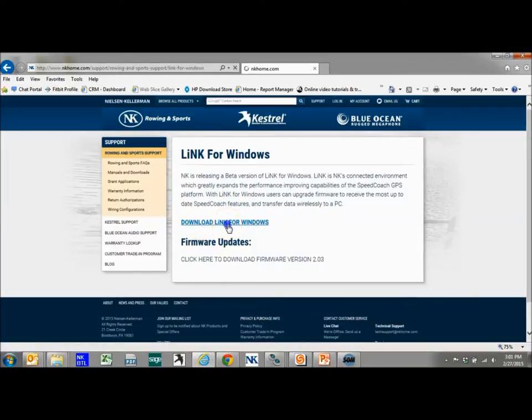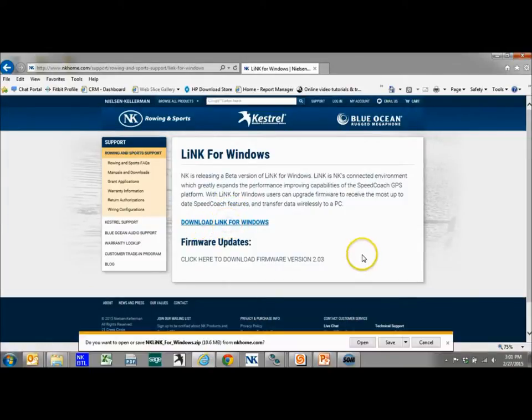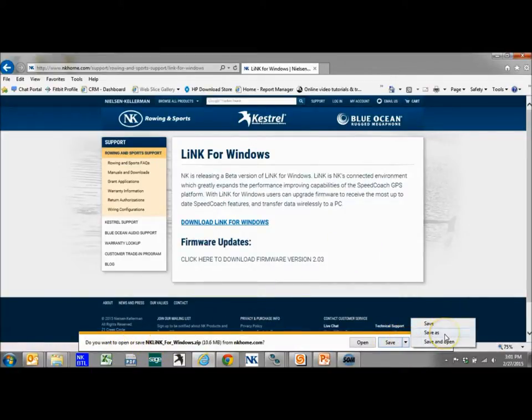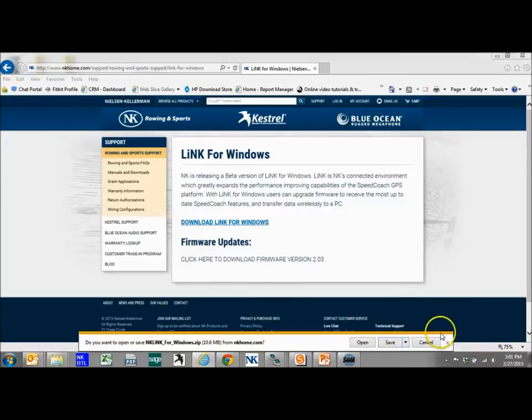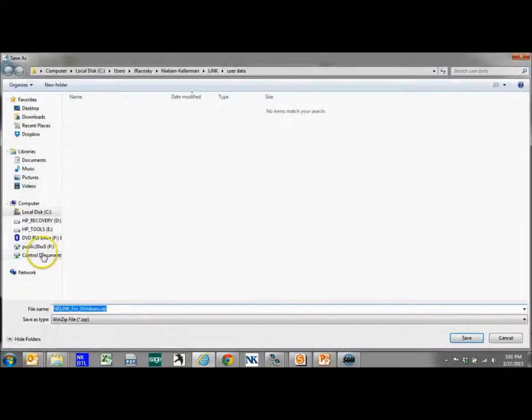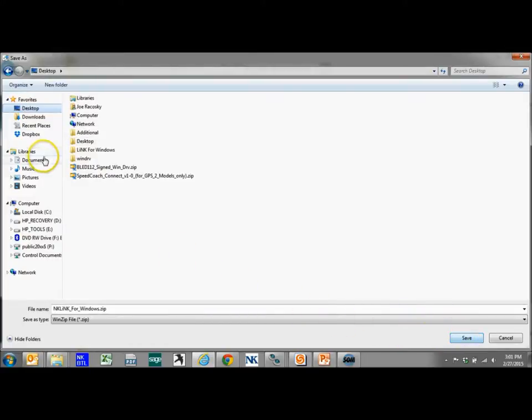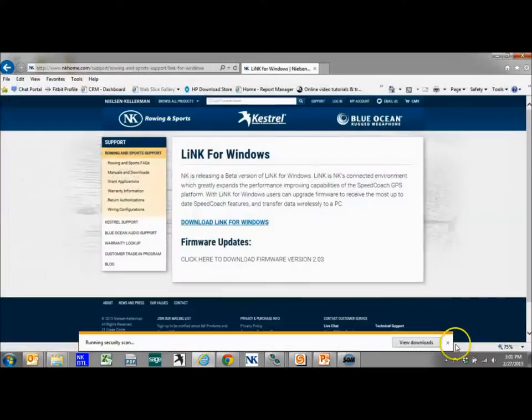Big button right on the page and it's going to ask you to open or save. I would just say save as and put it on your desktop. Make sure you know where it is. So I'm going to put this on my desktop.